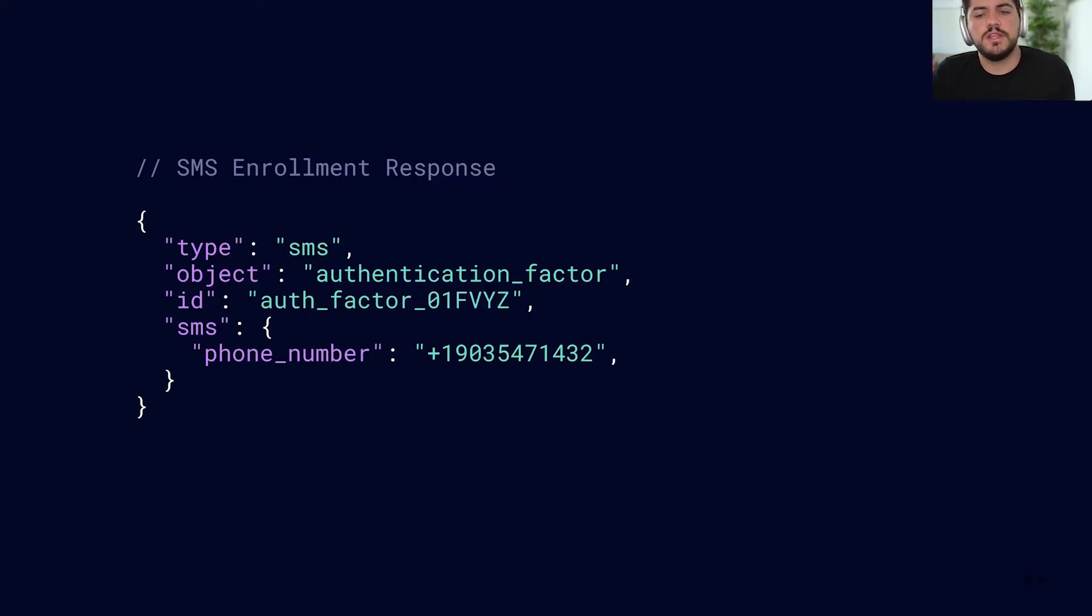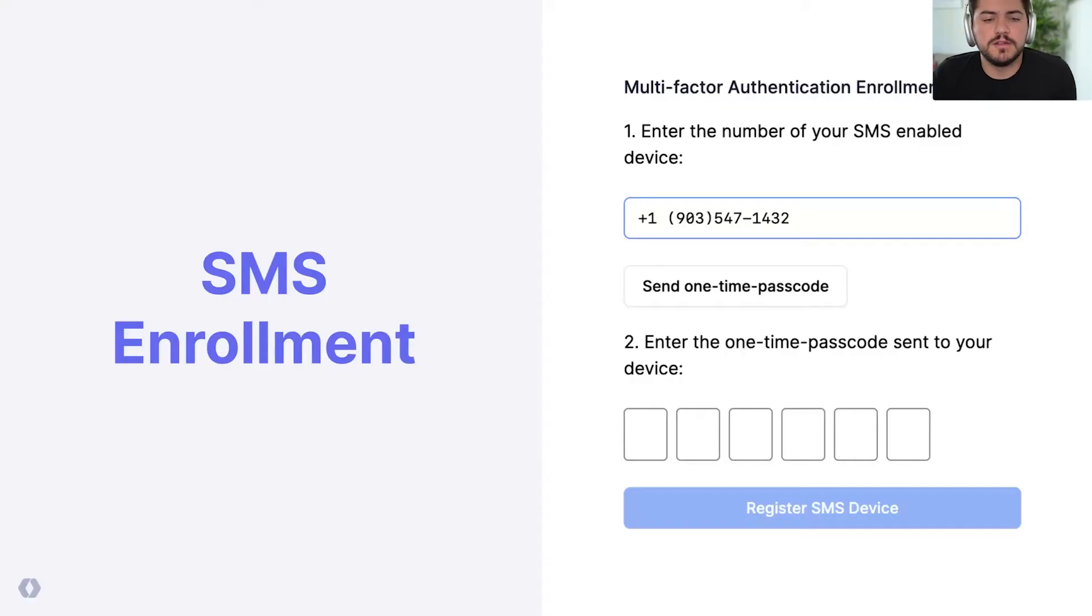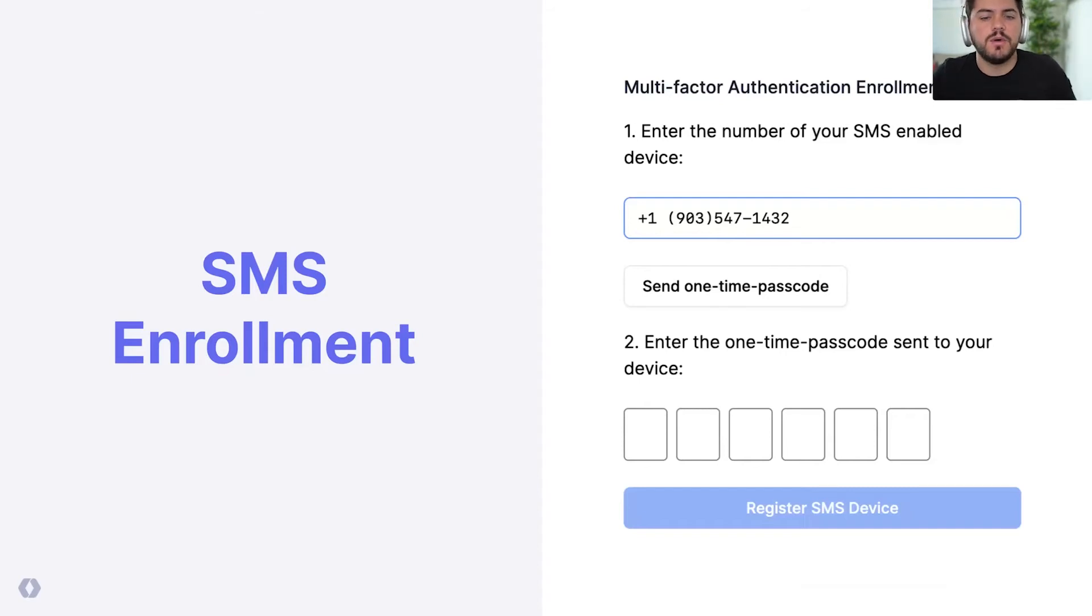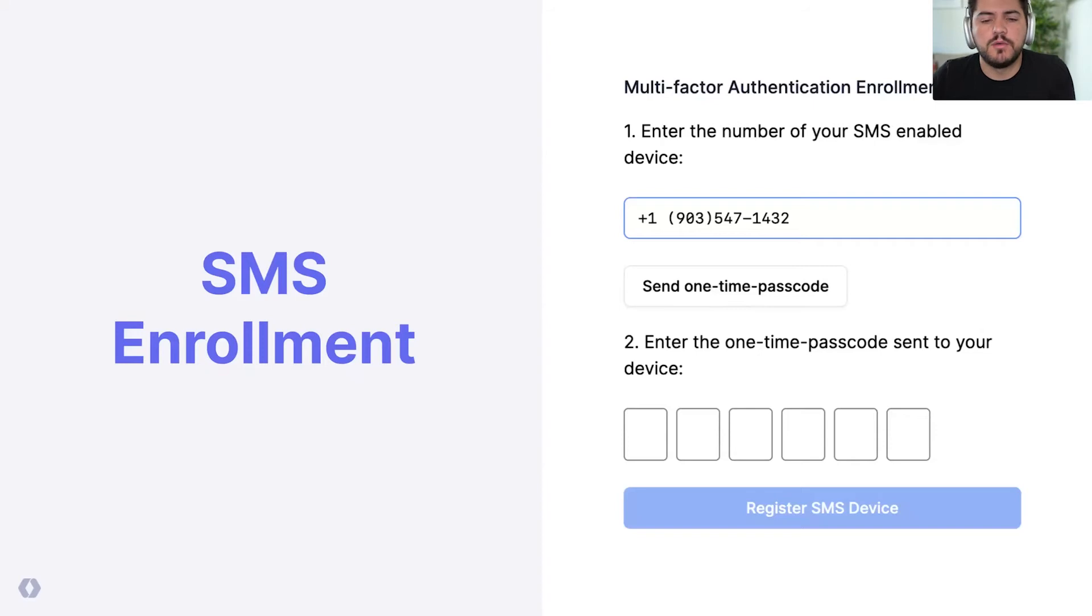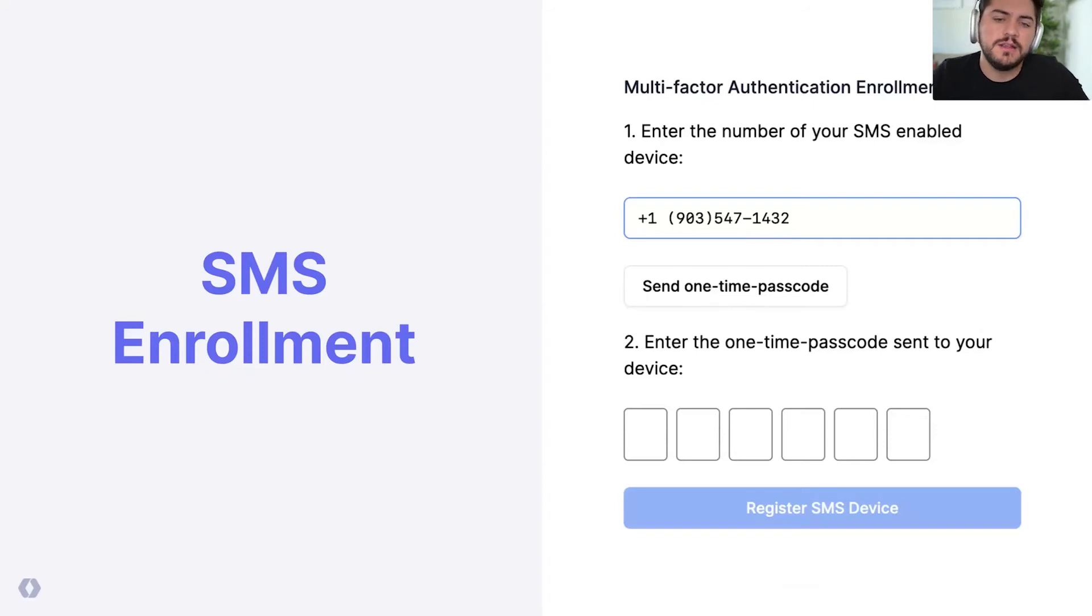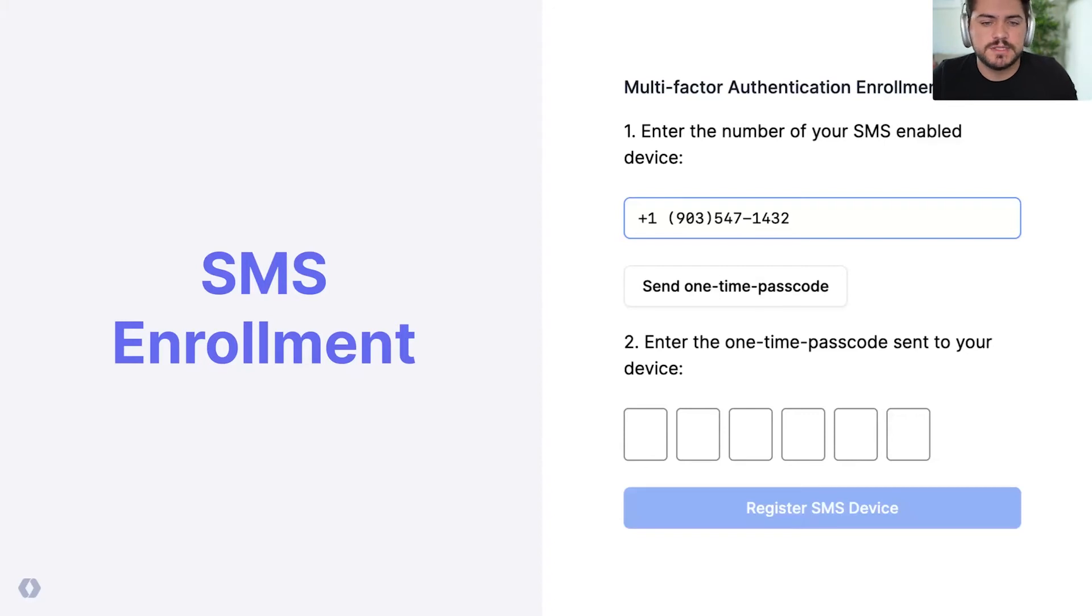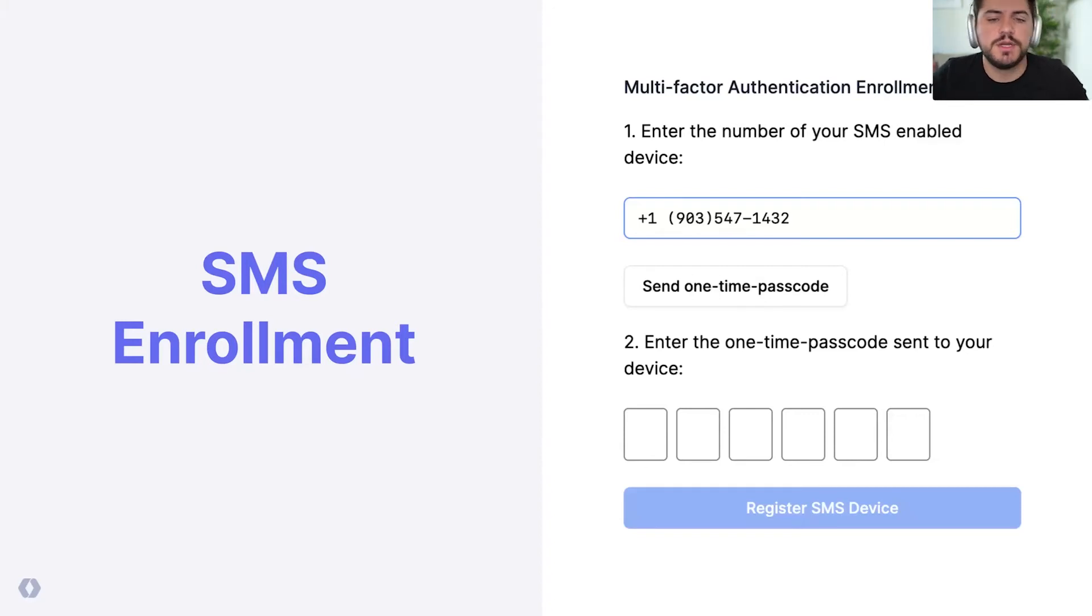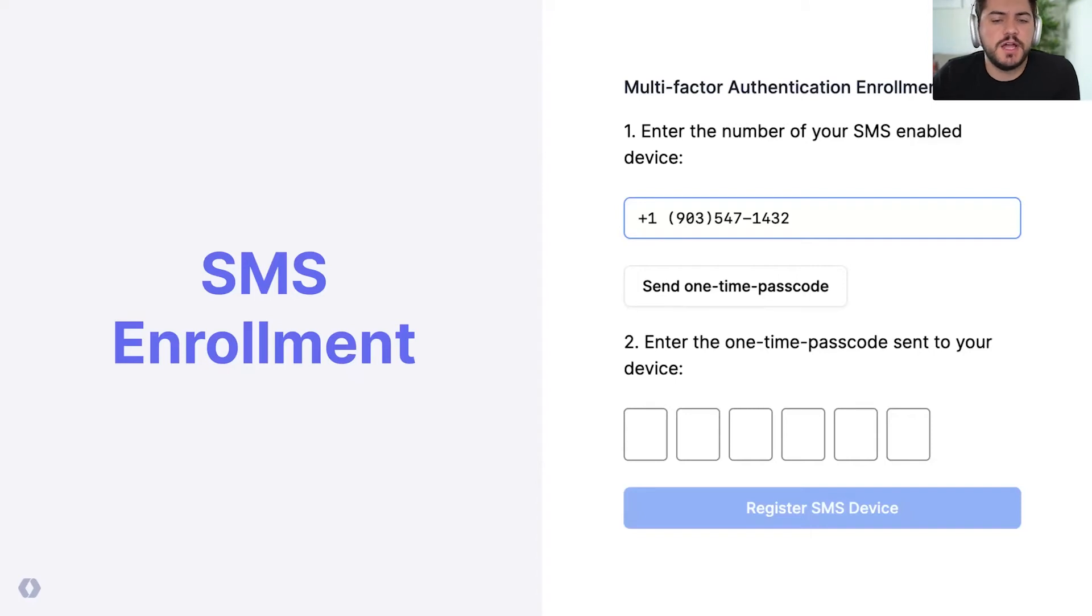So here's what the UI looks like. Let's say I'm building this app and I want to start supporting SMS. This is what you typically do. So you have a field for adding your phone number, some form submission to trigger the SMS, and then after that you're going to add the one-time passcode.